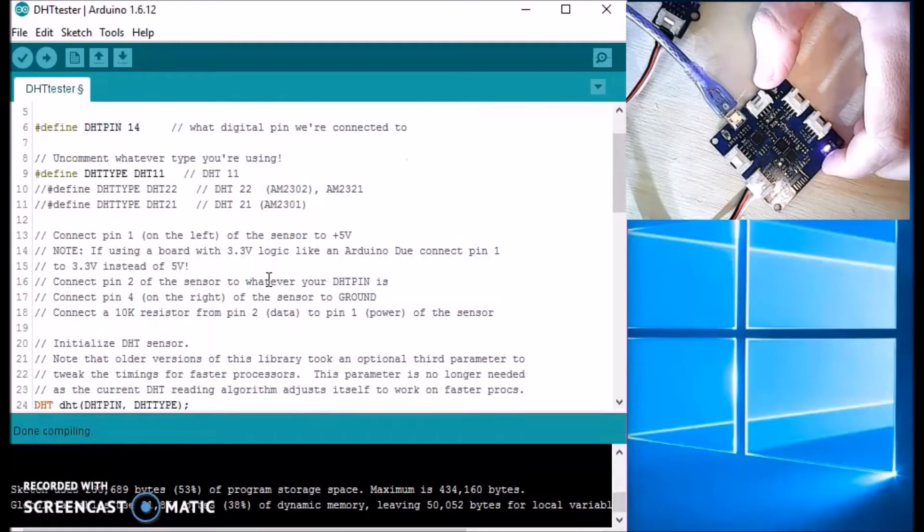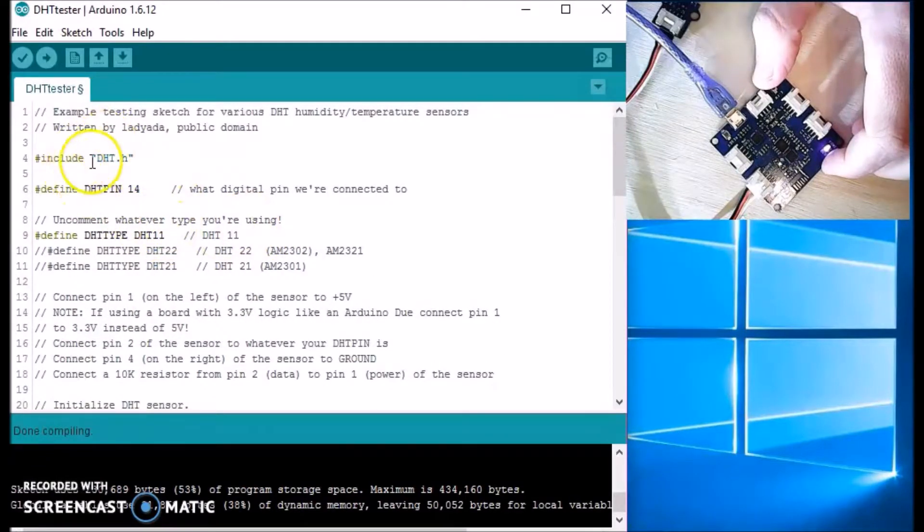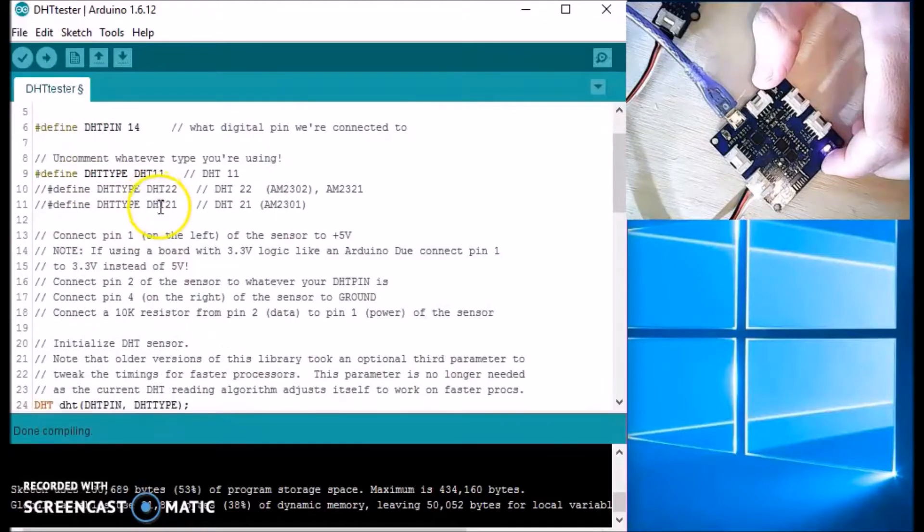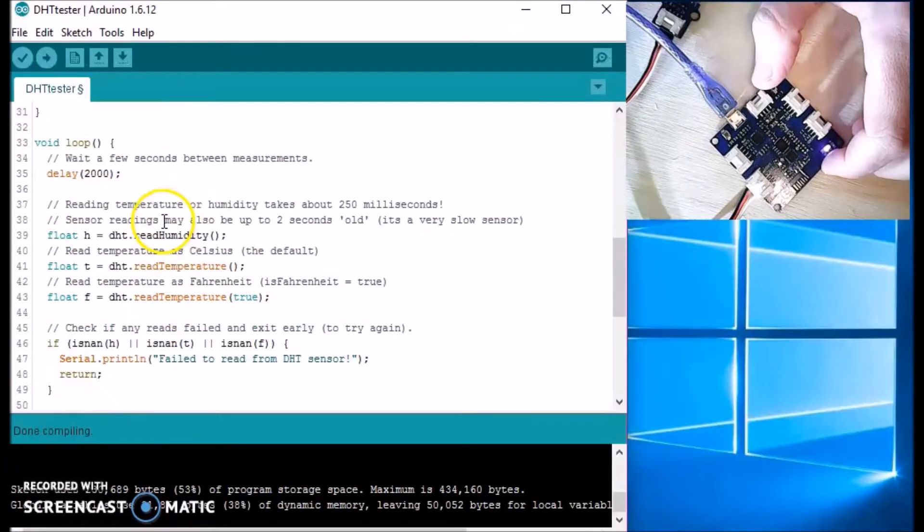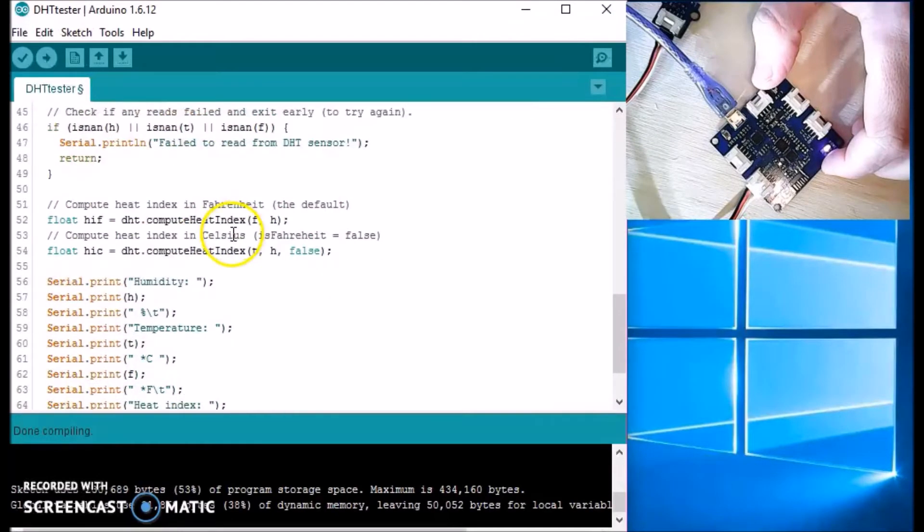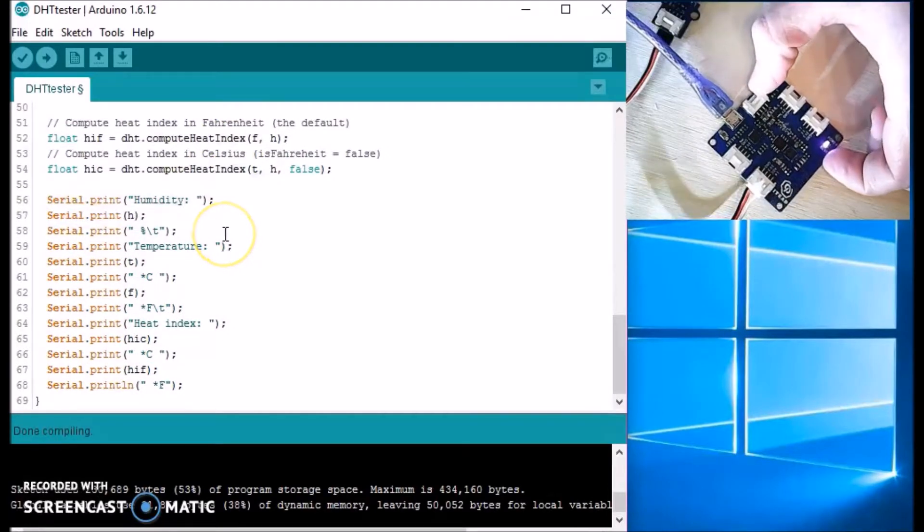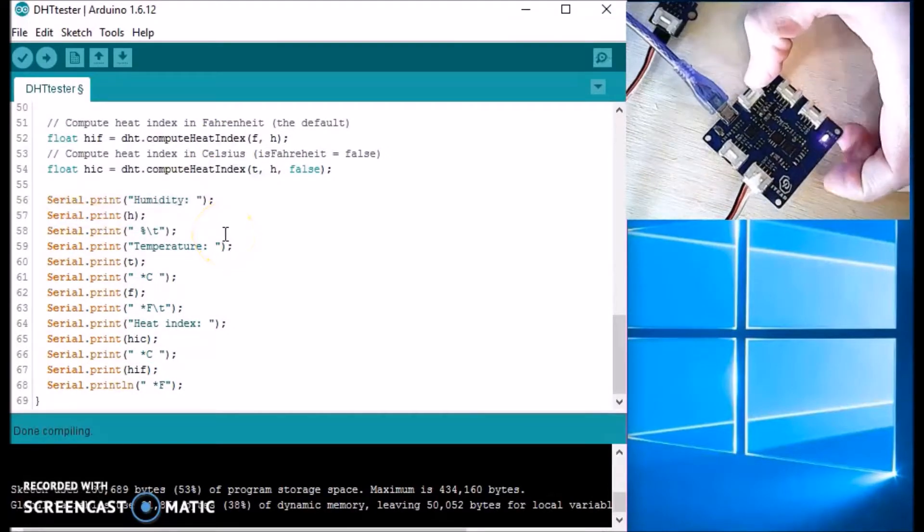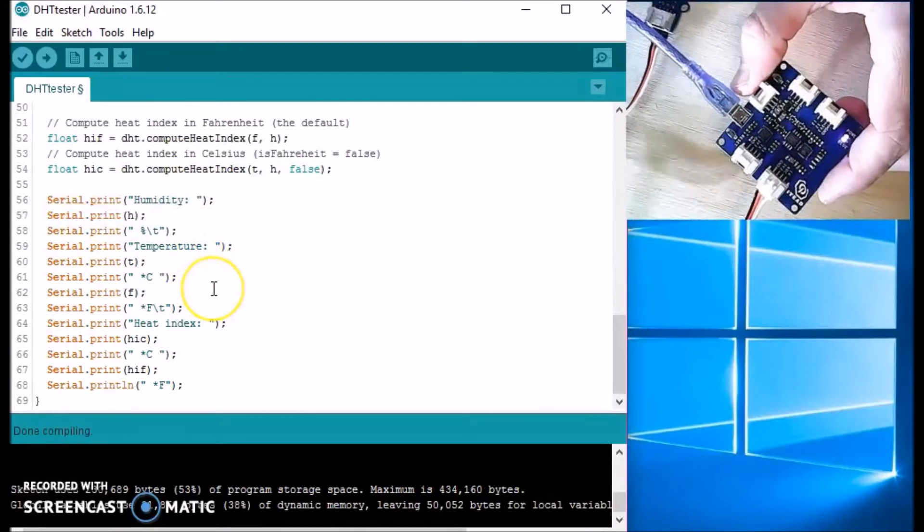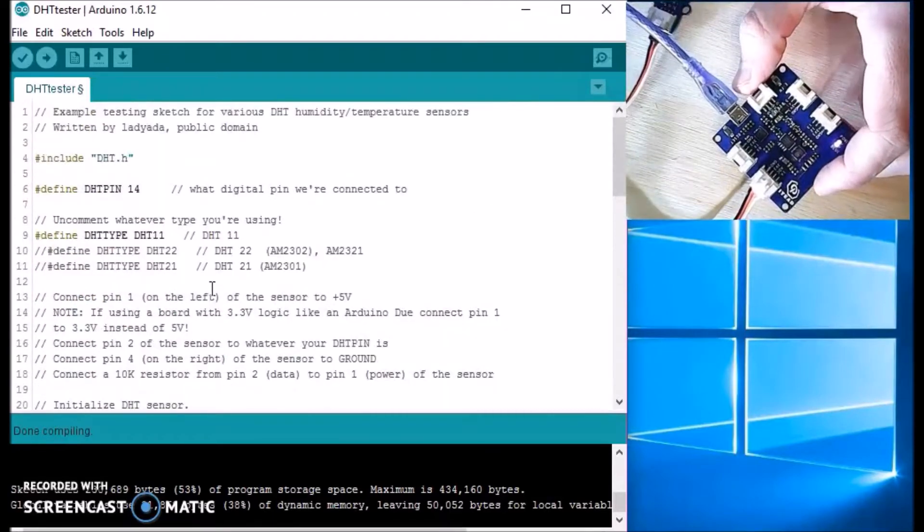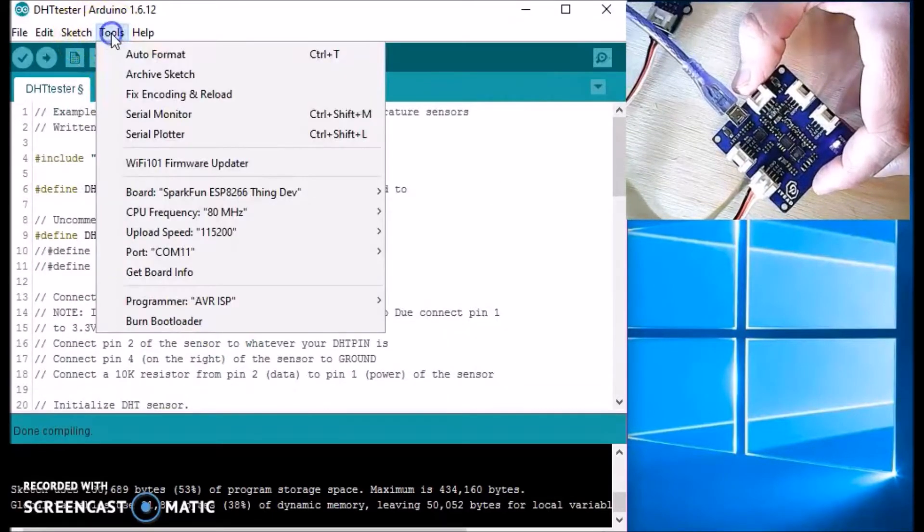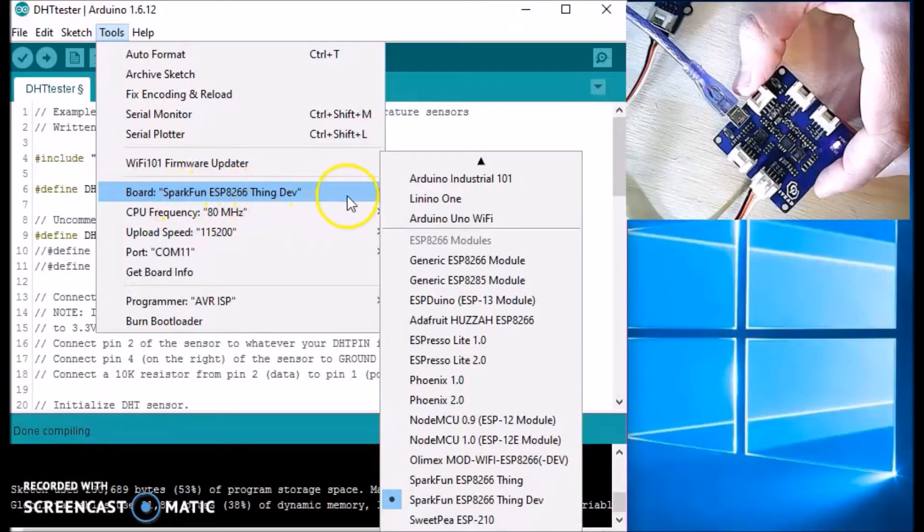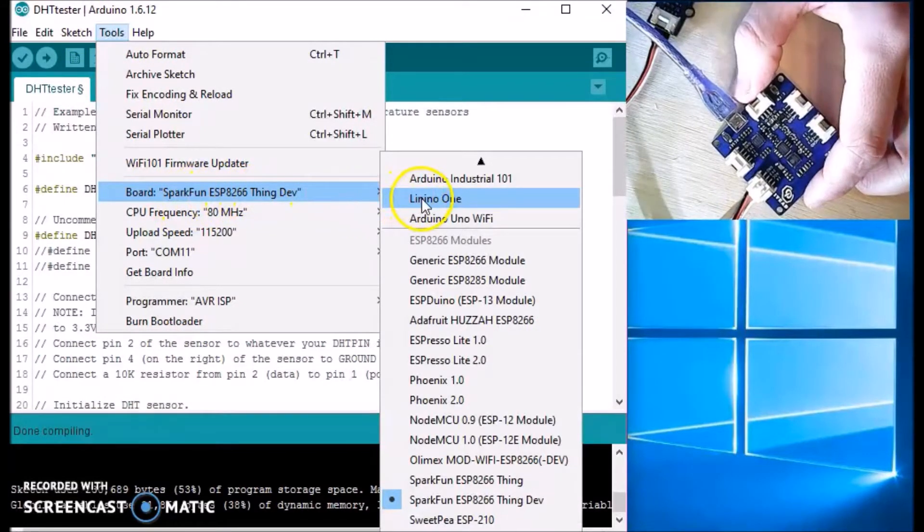Okay, to upload code to the board here, I found this sketch online. It's a code for DHT sensor, and if you need a copy of it let me know. If not, just search for one. To upload it you just have to pick your board, so go to Tools, Board.